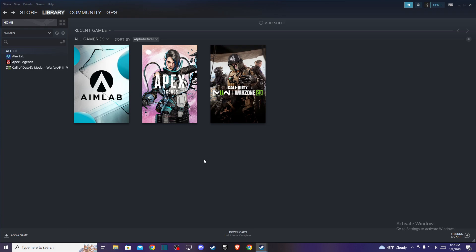First of all, load up your Steam client and then log into your account if you haven't already. The next step, you need to plug your controller to your PC with a USB cable, and after you do that, you need to go to Steam that is on the top left corner.